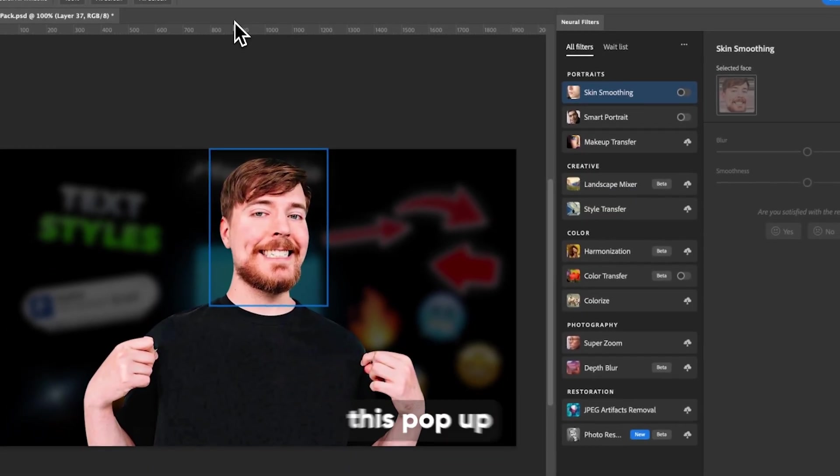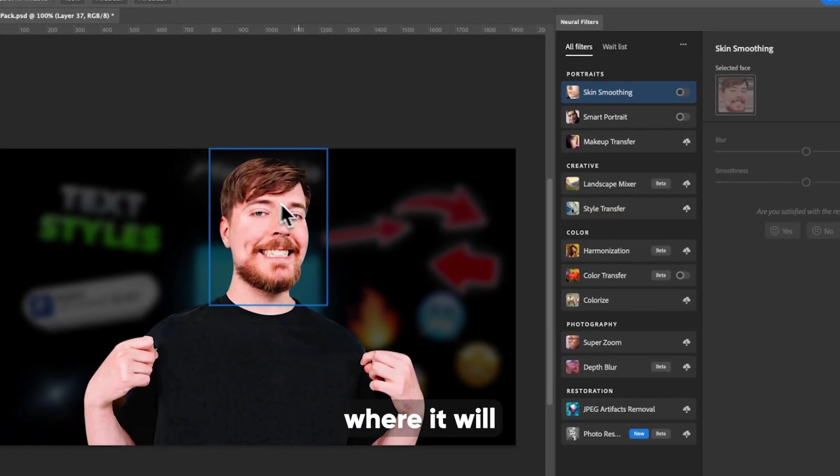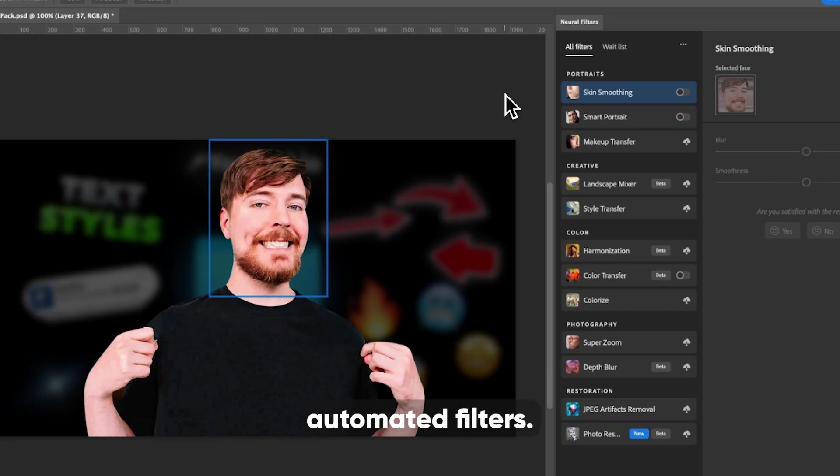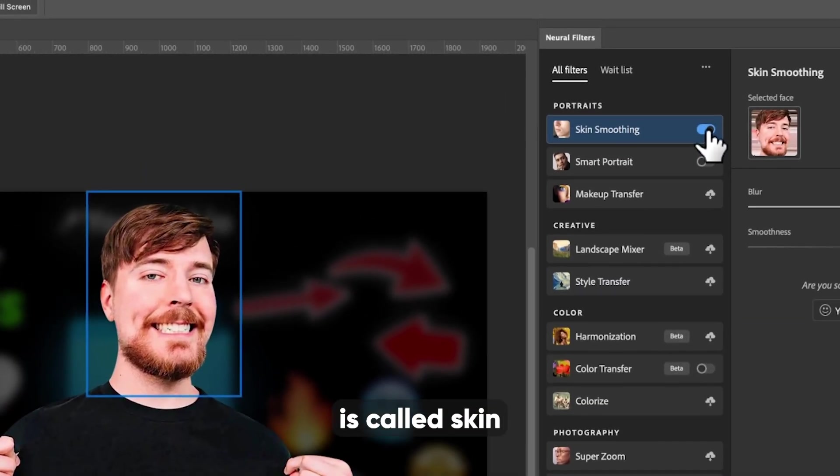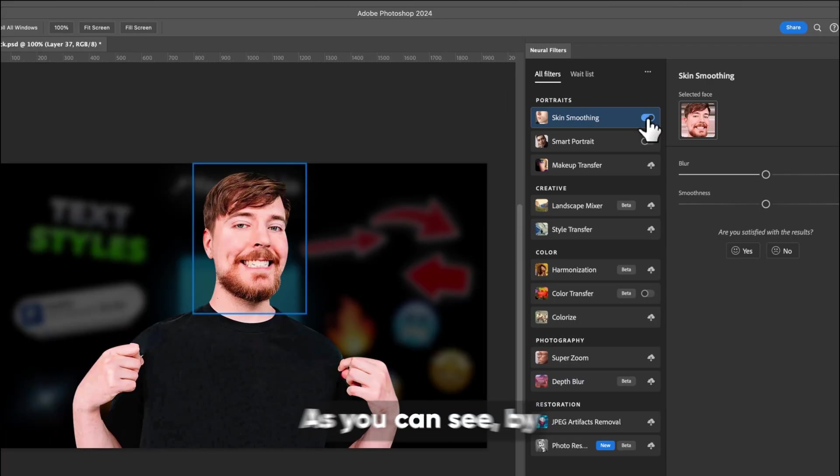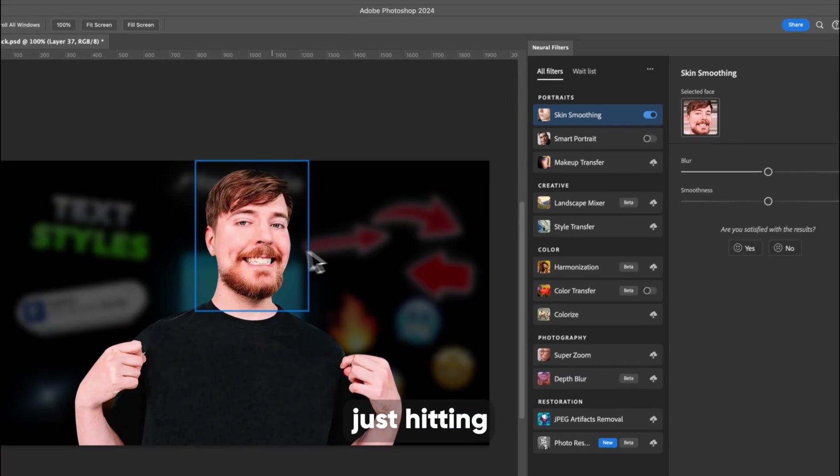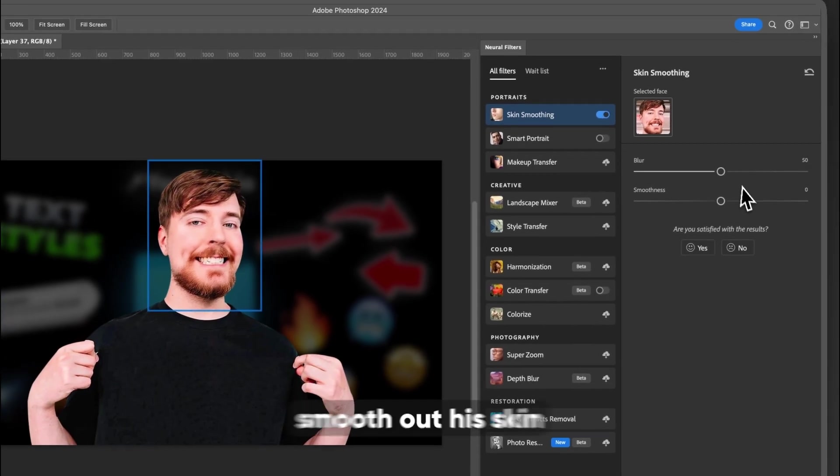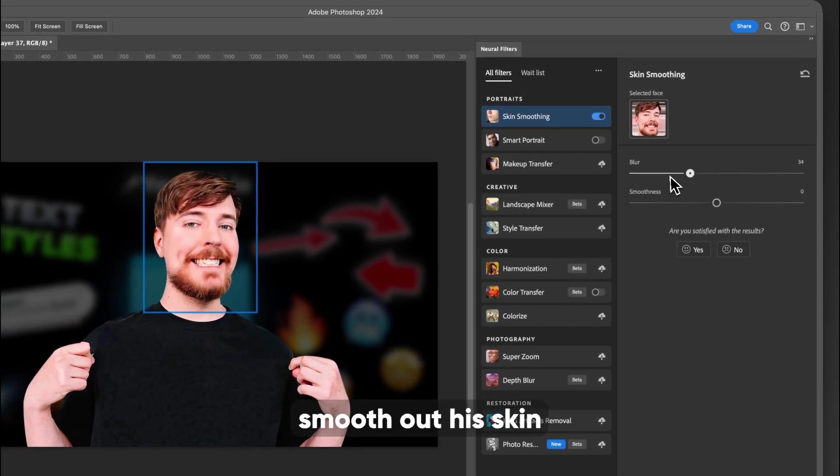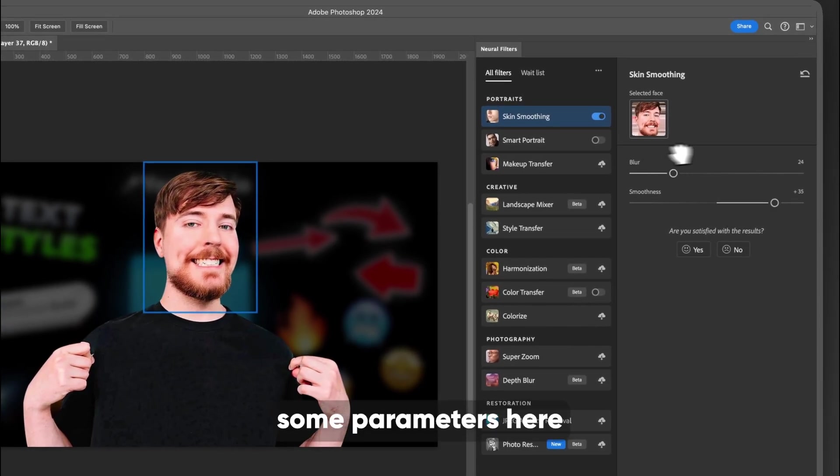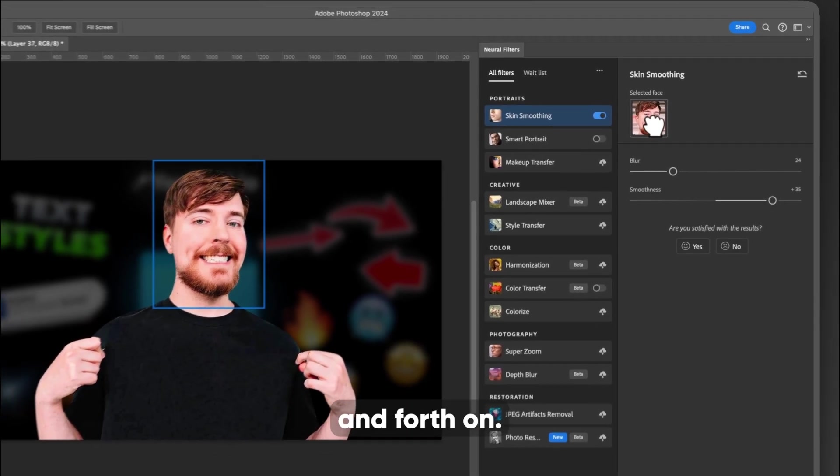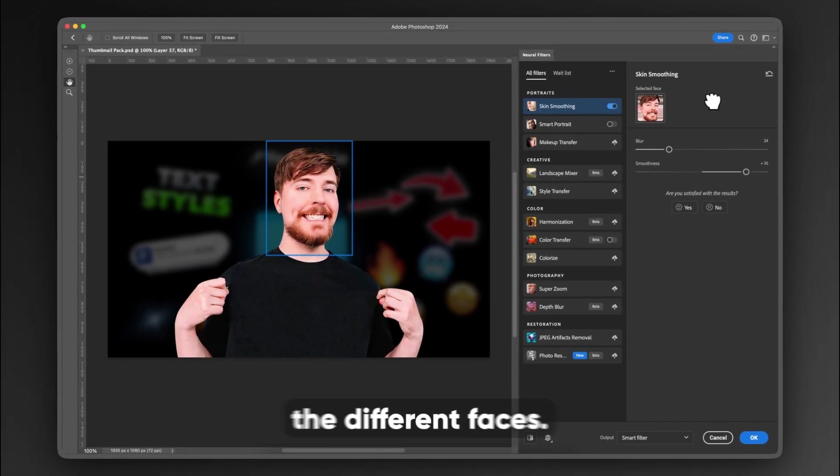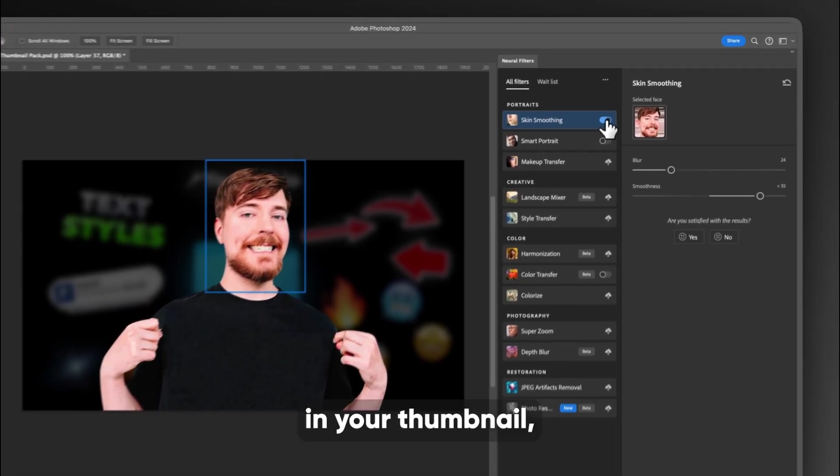That will bring up this pop-up where it will scan for faces and allow you to apply these automated filters. And one of them is called skin smoothing. As you can see by just hitting this on button, you can see it already smoothed out his skin a ton. And you have some parameters here that you can go back and forth on.